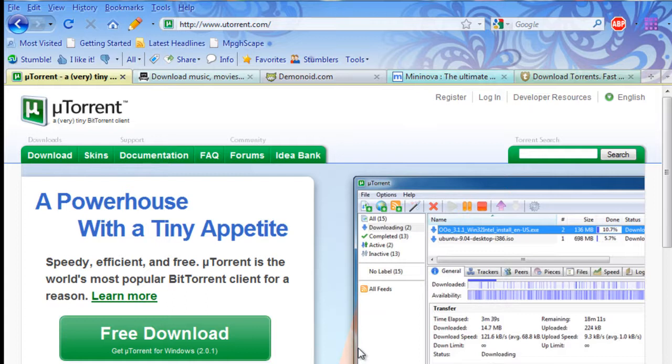But before we get started, you're going to want to download a BitTorrent client. This is a piece of software that will allow you to download torrent files, which are essentially necessary for you to acquire these pieces of media that you're looking for.